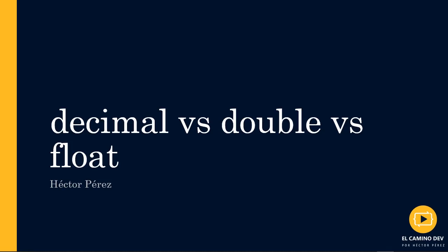Hello, how are you? I'm Hector Perez from Dev School. On this occasion, we're going to discuss a question that's very common for those just starting in the world of C-sharp.